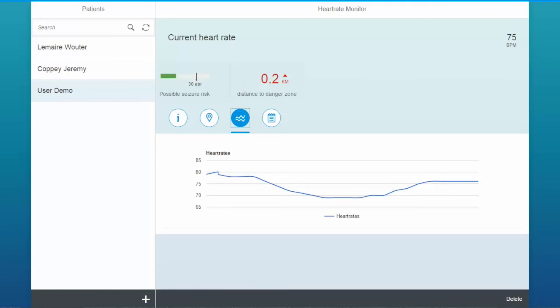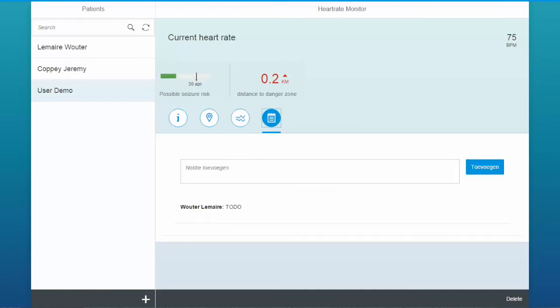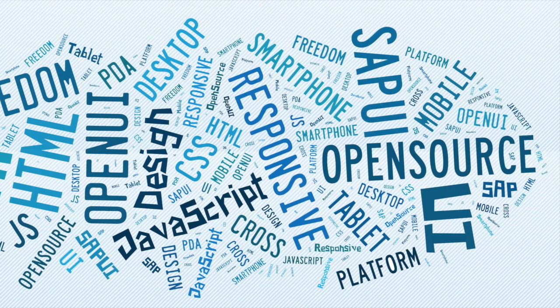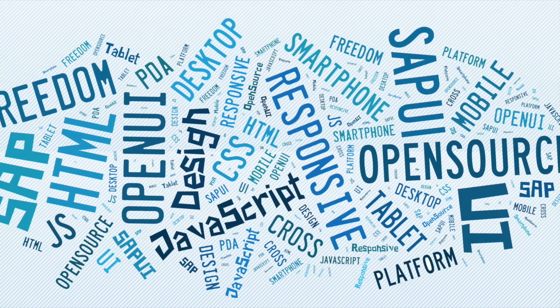On the third tab, the doctor can see the history of the heart rate of a patient. In the last tab, the doctor can add notes for the patient. Thank you for your attention.